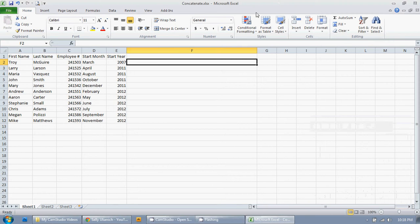So here's another feature in Excel that I'm going to teach you. It's something that I use several times a month. It's the concatenate feature.